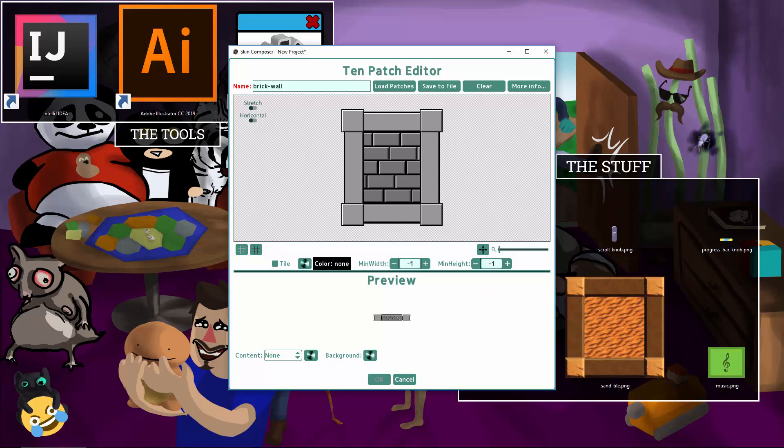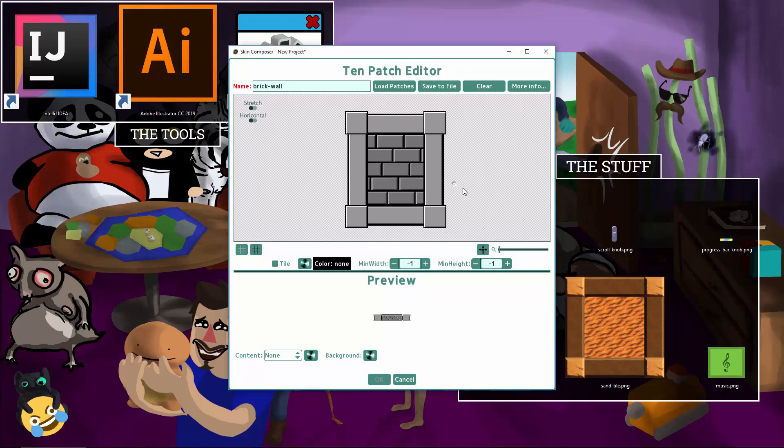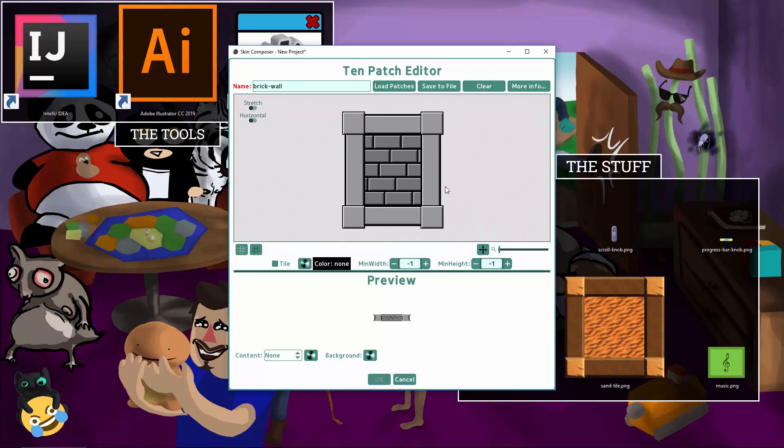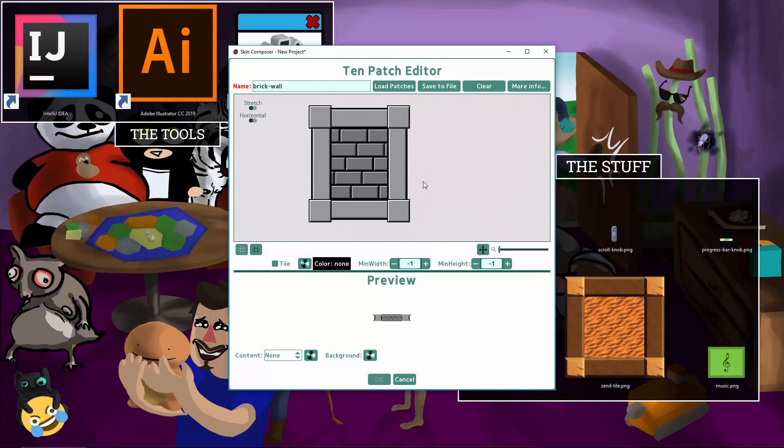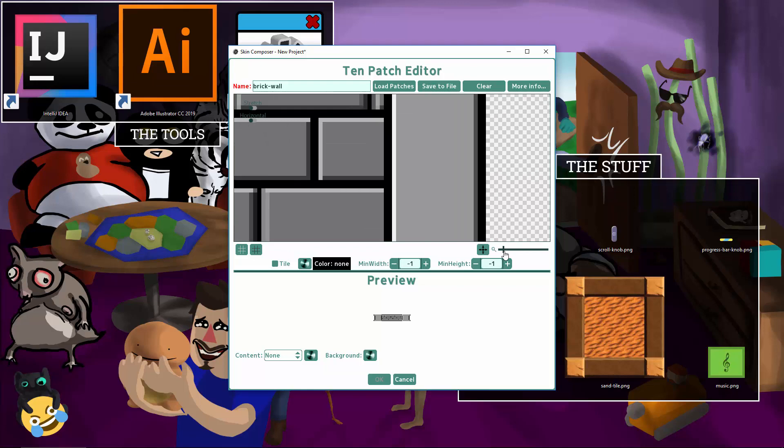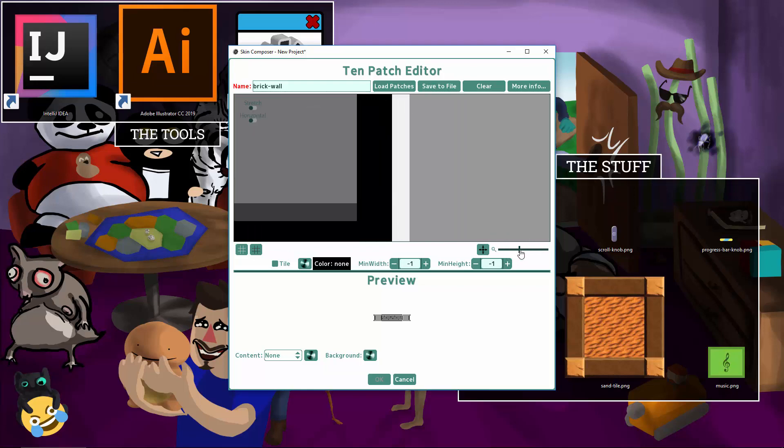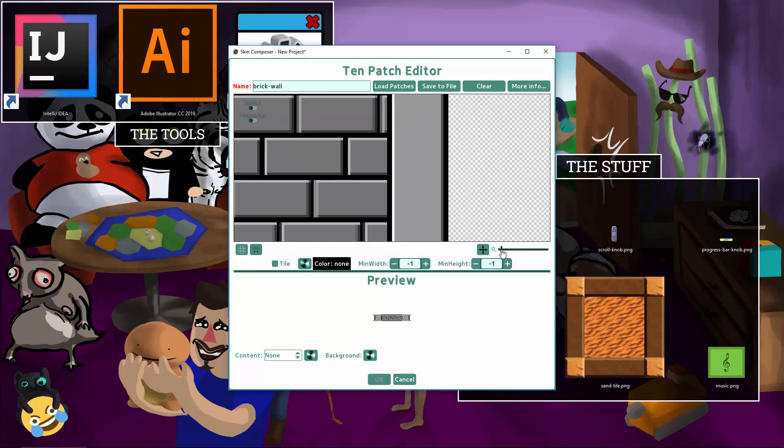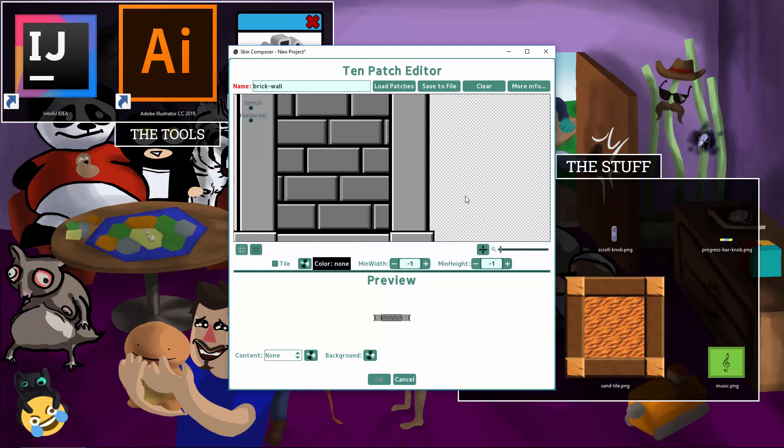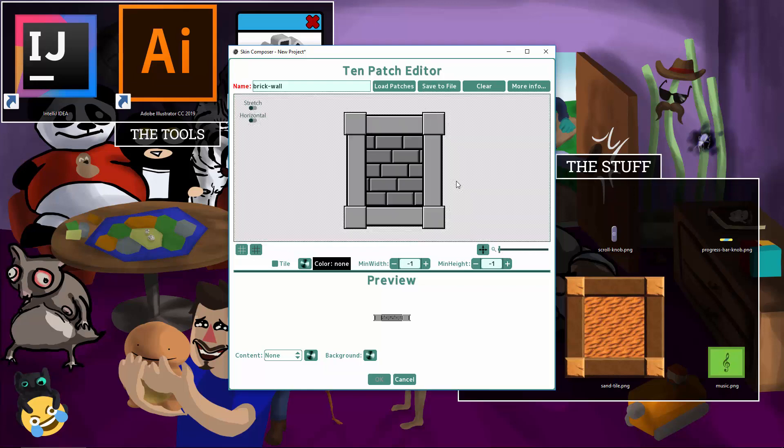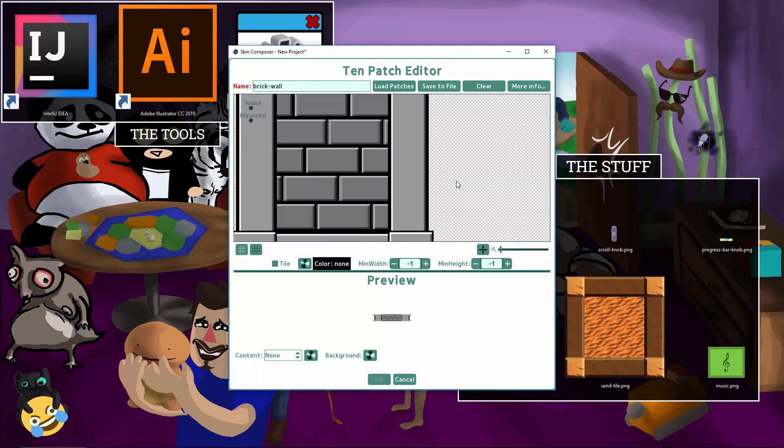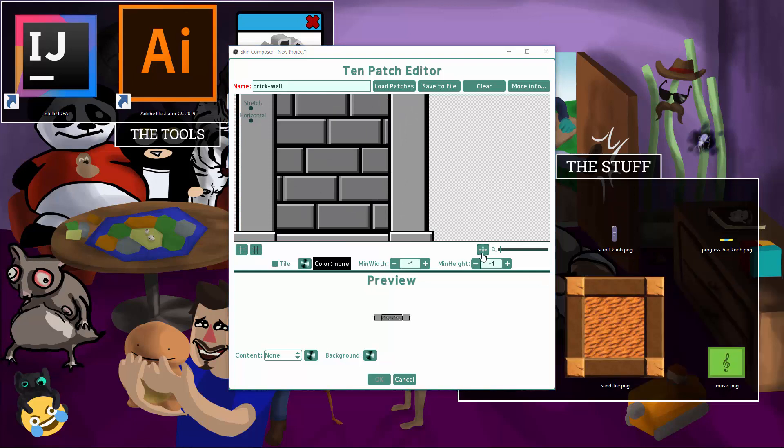OK, navigation. You can pan the view by holding right click on the editor and moving the mouse. You can zoom with the slider here or use the scroll wheel on your mouse. If you get lost out in space, press the recenter button.